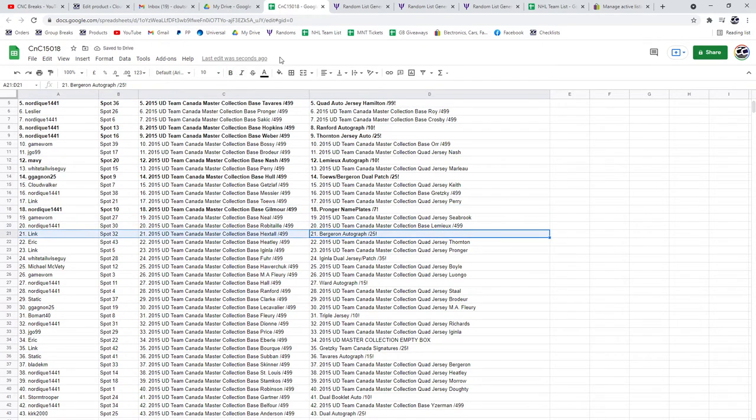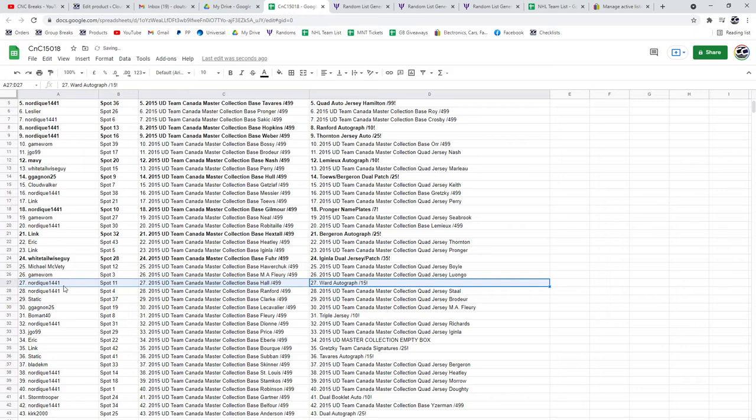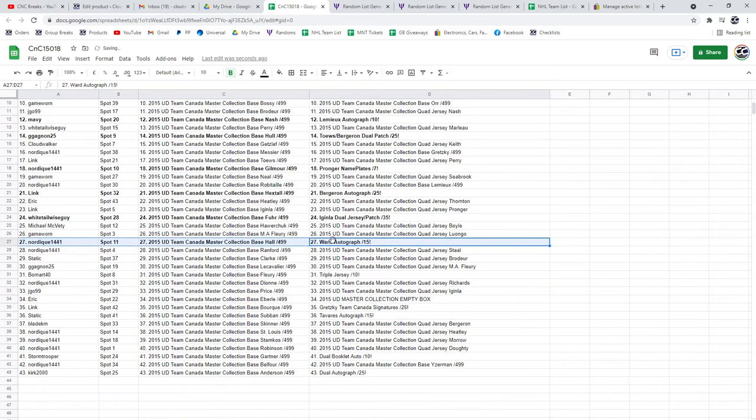Bergeron autograph at a 25 goes to Link. The Aginla whitetail wise guy. The Ward autograph at a 15 goes to Nordique.